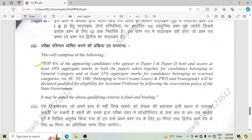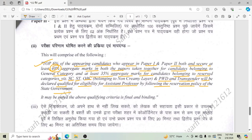The selection criteria: the top 6% of appearing candidates who appear in both Paper One and Paper Two and secure at least 40% marks in both papers taken together for general category candidates, and at least 35% aggregate marks for reserved category candidates such as SC, ST, OBC, PWD, and transgender, will be declared qualified for eligibility as Assistant Professor, following the reservation policy of the state government. This was all about CG SET 2024 exam, thank you.